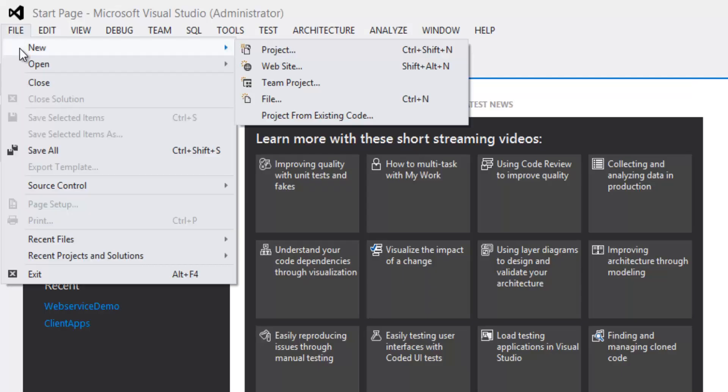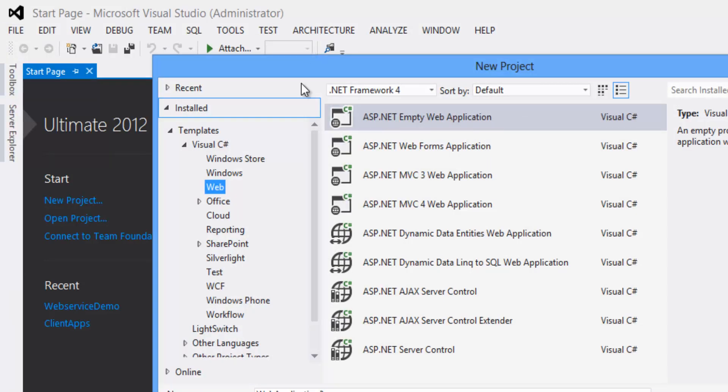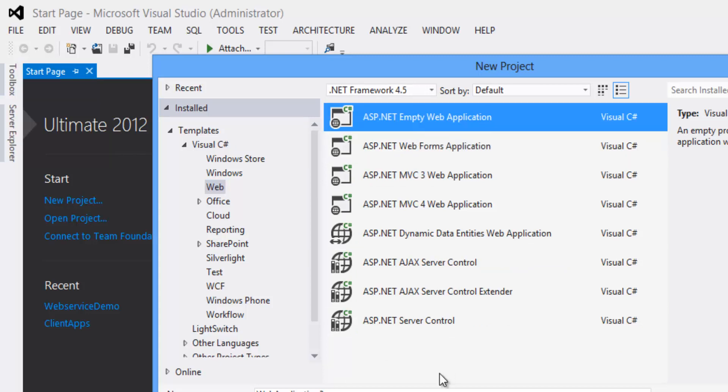Select File, New, Project. Select Template as Visual C Sharp. Select Web. .NET Framework as 4.5. Select ASP.NET Web application.